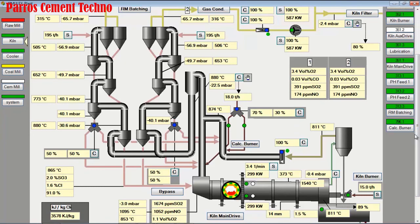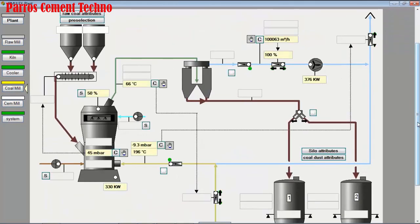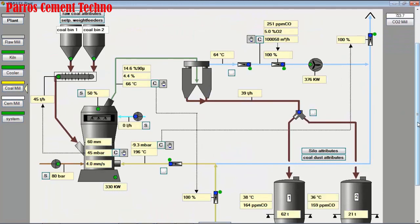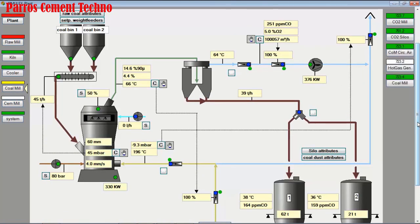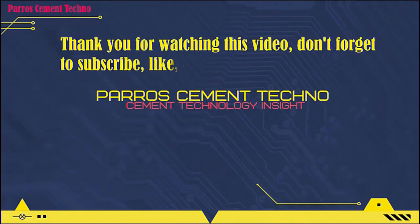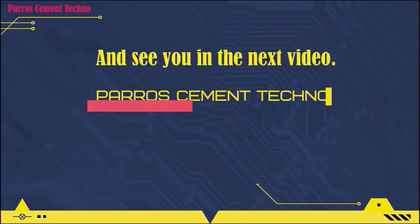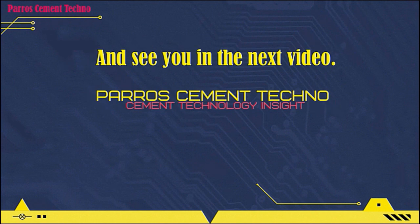For this session we will finish here. In the next session we will explain how to operate the raw mill, kiln, and coal mill operated by one operator using one monitor display. Thank you for watching this video, I hope it's useful — don't forget to subscribe, like, comment, and share it with friends who need it. See you in the next video.